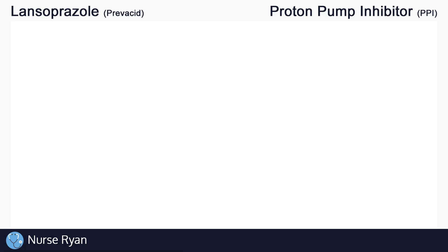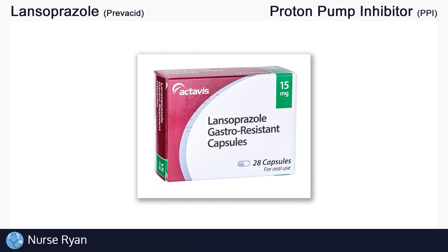Hey everyone, this is Nurse Ryan, and today we're going to be talking about the drug lansoprazole, also known by the brand name Prevacid and more. You can use the timestamps in the video description to jump ahead.